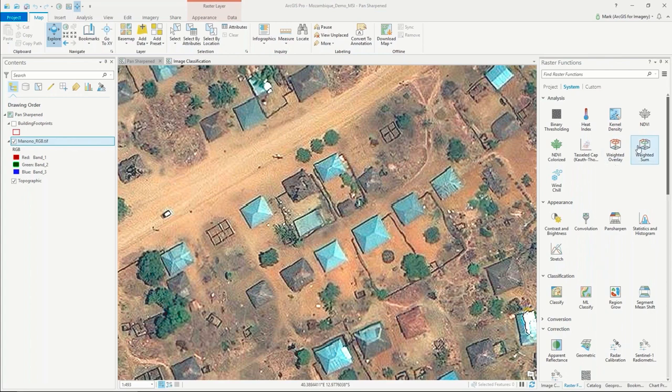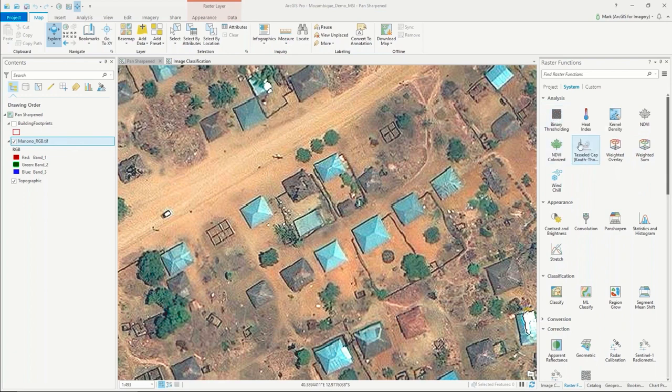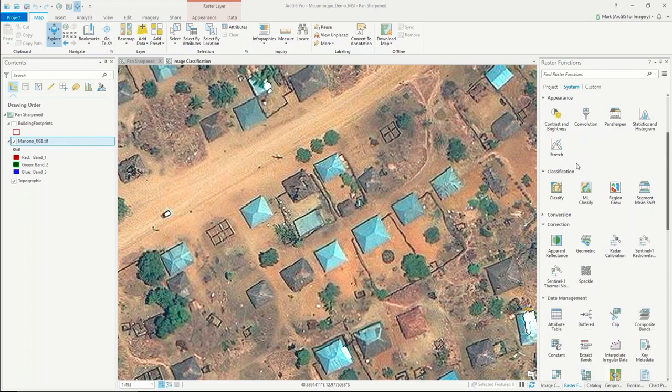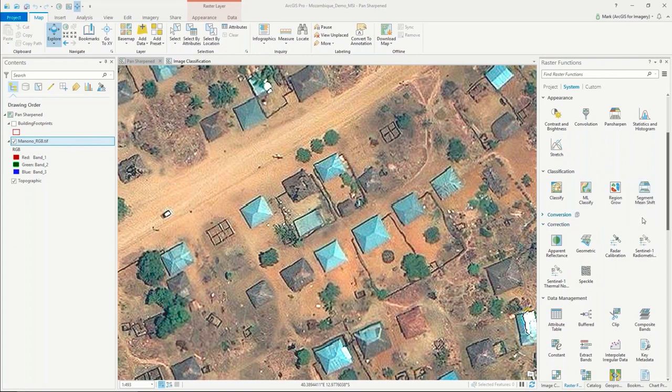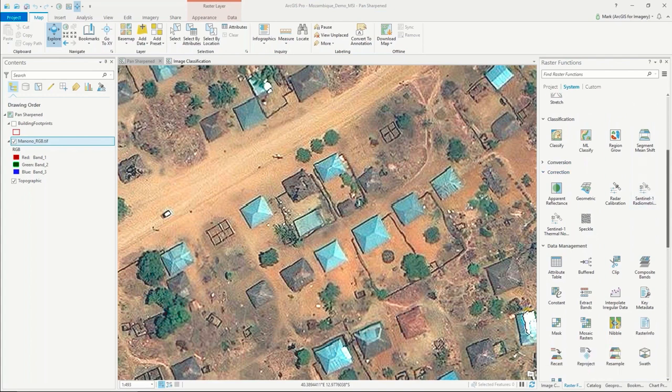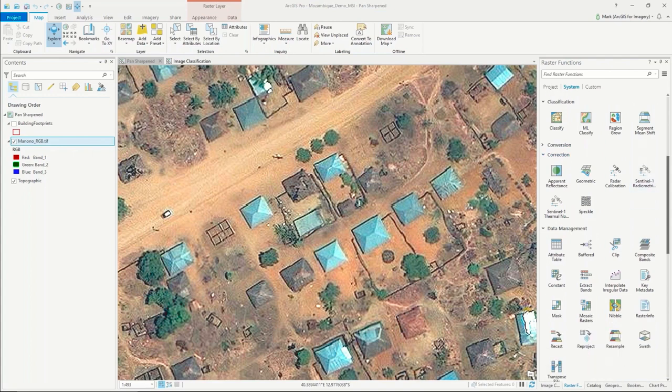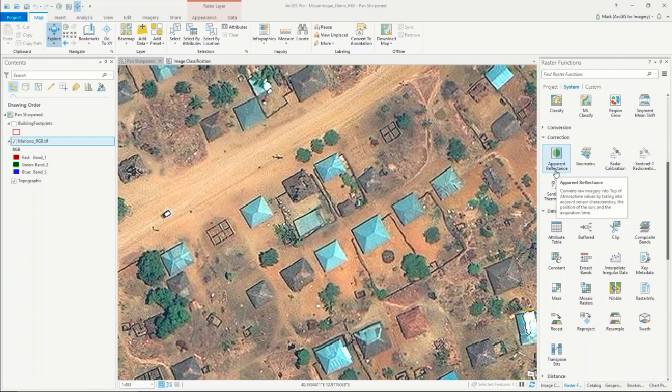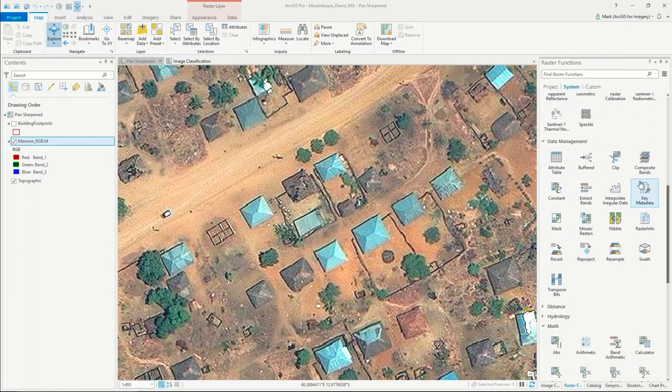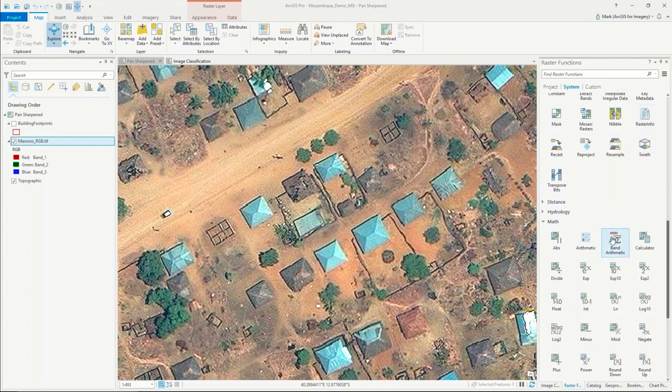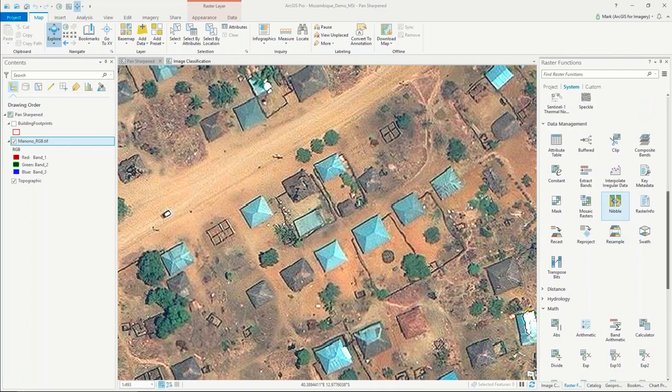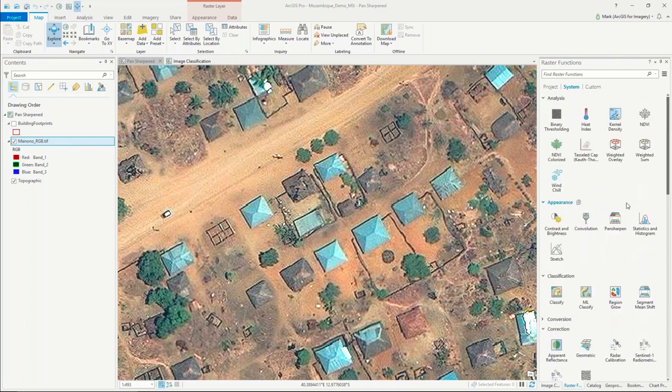To aid in the image classification process within Pro, there's actually a variety of image processing tools that are available. For this demo we're going to use an object-oriented feature extraction workflow where we actually segment the satellite image. There's also other image processing tools like apparent reflectance, which eliminates all of the atmospheric issues that you may encounter when you're working with satellite imagery. There's a variety of these tools available out of the box in Pro.